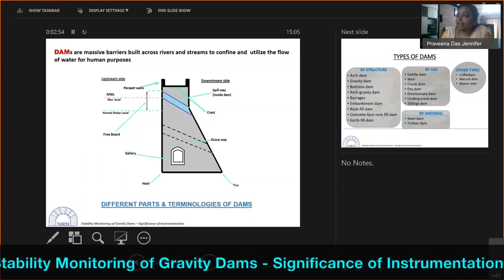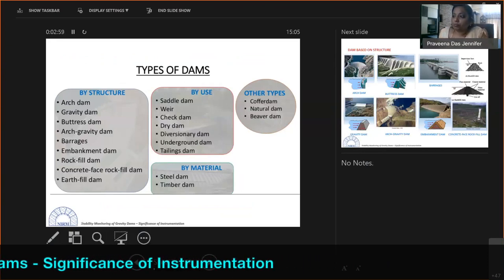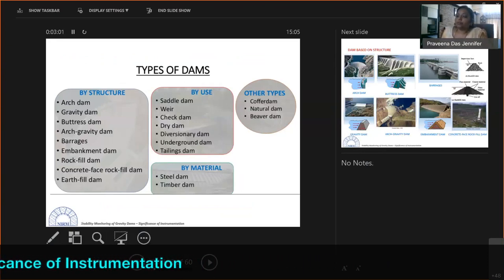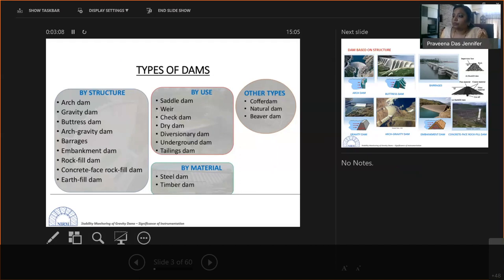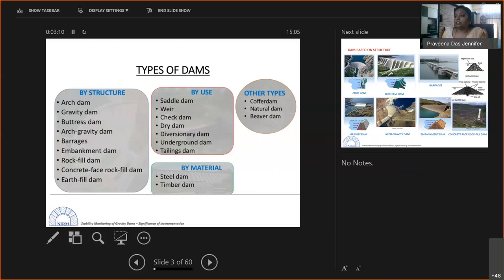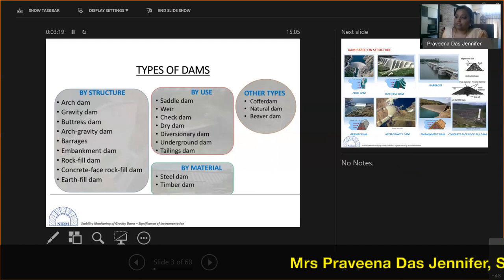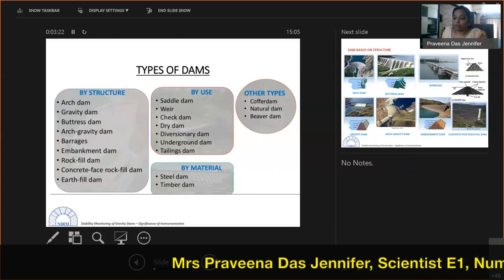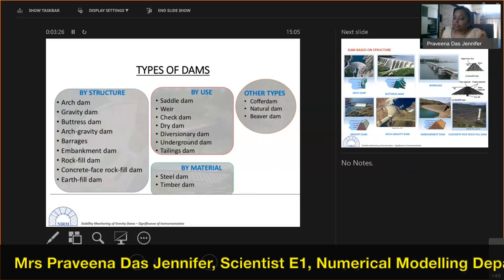Not every dam is a gravity dam; there are different types. By structure, we can classify dams as arch dams, gravity dams, buttress dams, arch-gravity dams, barrage dams, embankment dams, rock fill dams, concrete-faced rock fill, and earth fill dams.